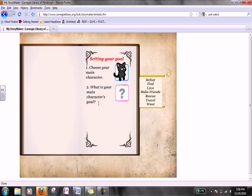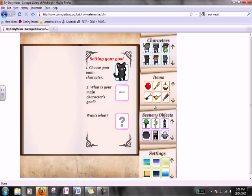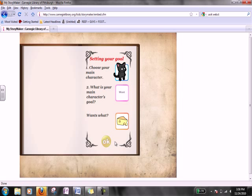Now what's your main character's goal? You can choose from any one of these options. I'm going to say 'want.' Wants what — so you choose from one of these characters, items, objects, or settings. I'm going to come here to items and scroll, and I'm going to select cheese. Once you have your options, press OK.